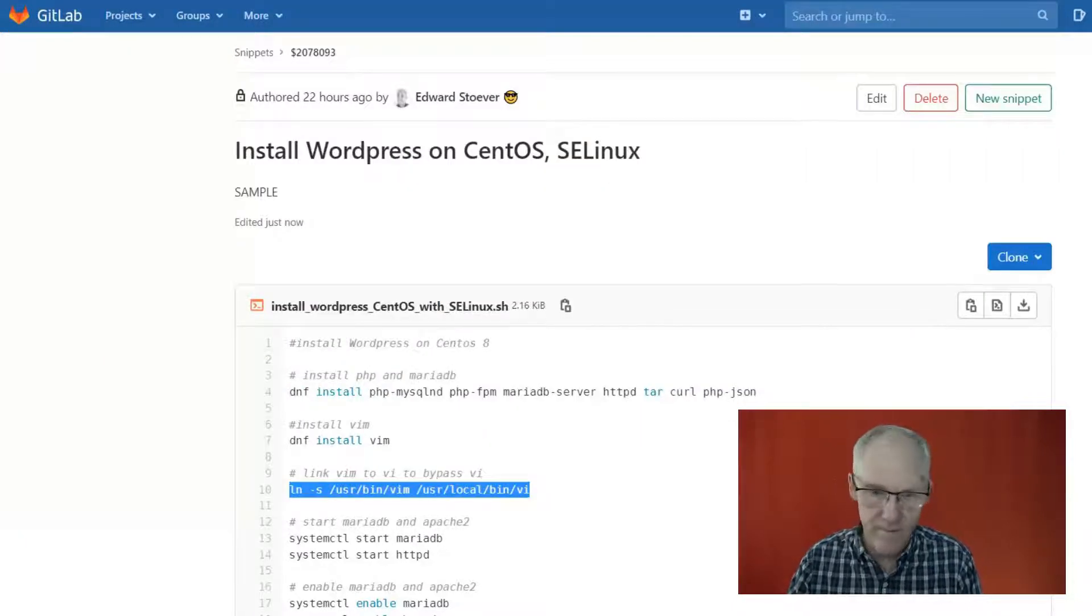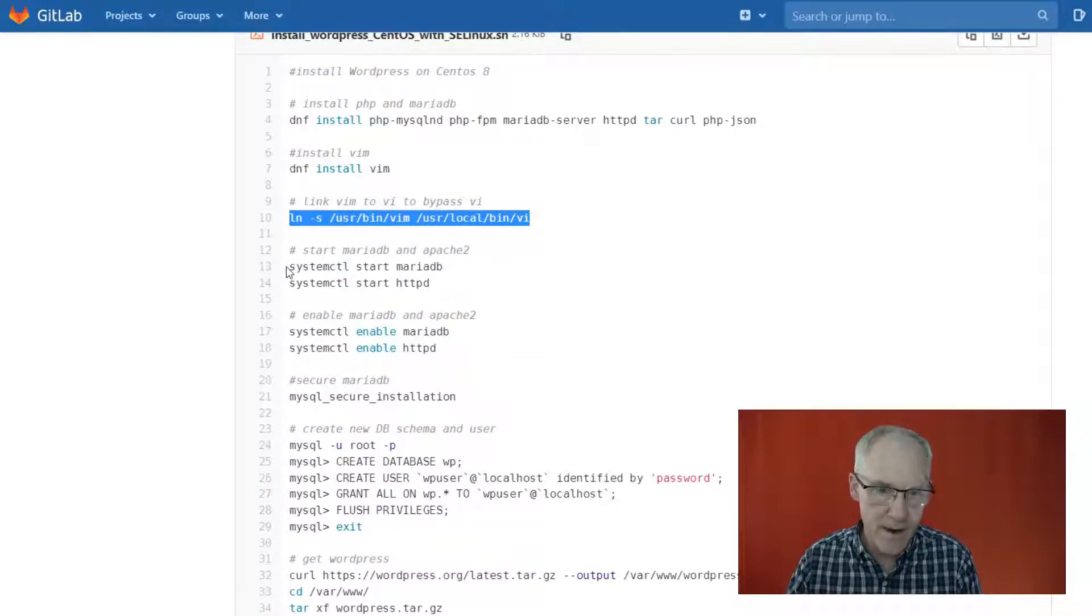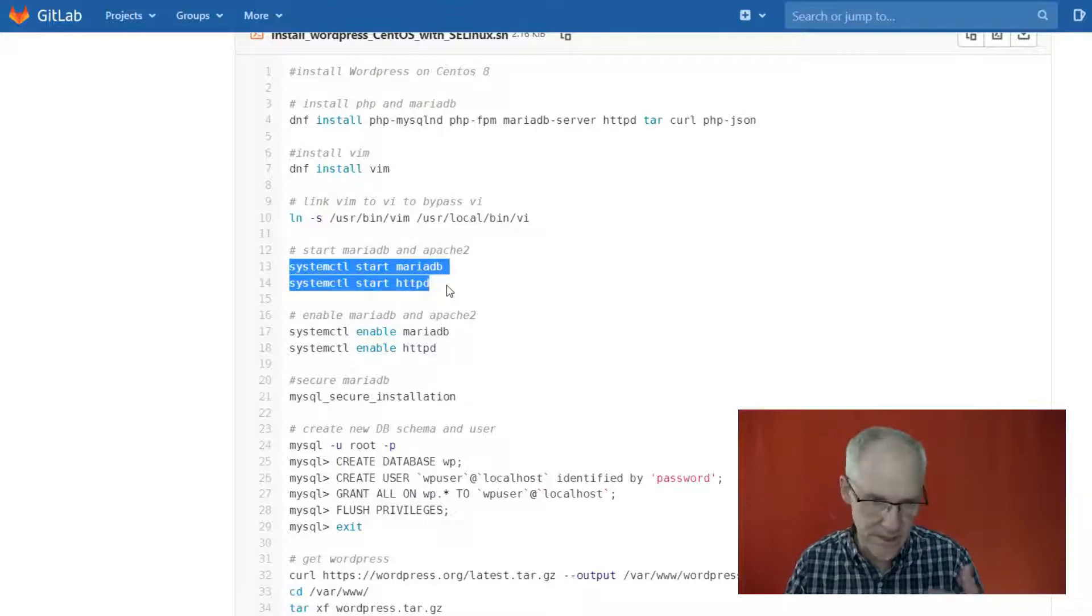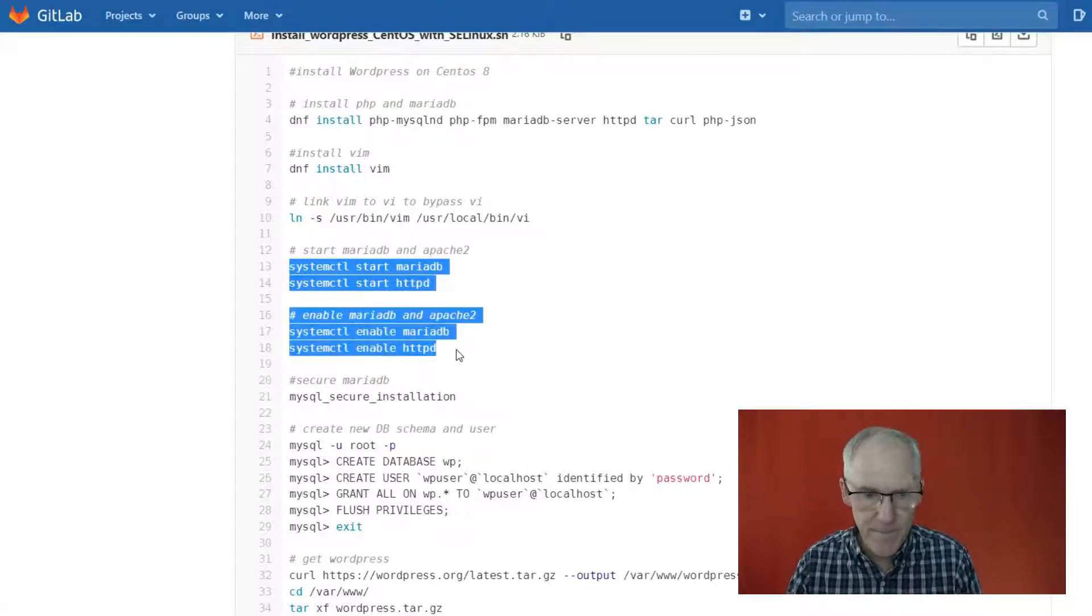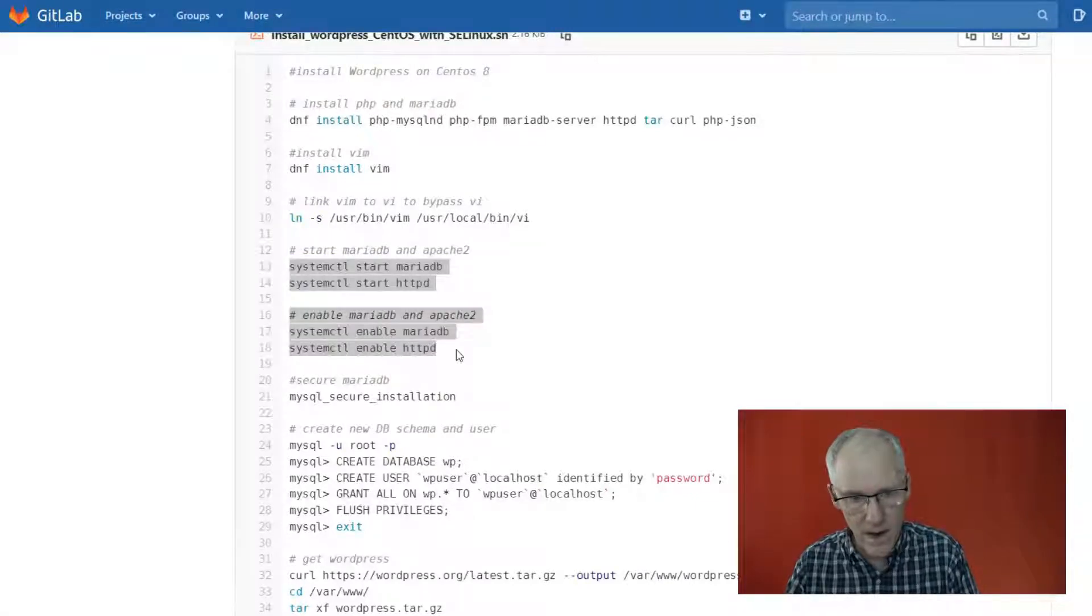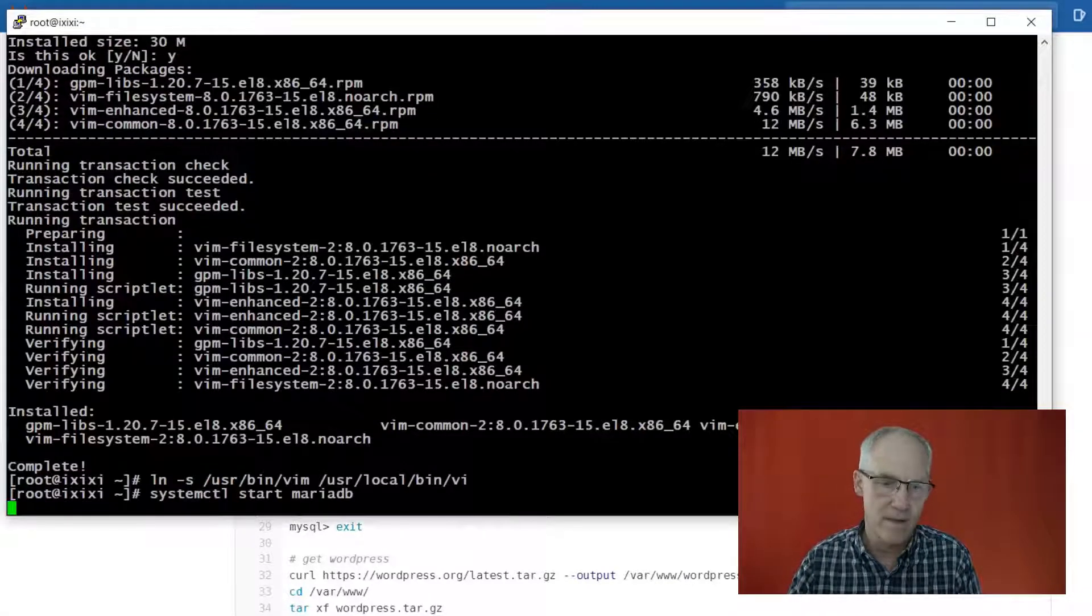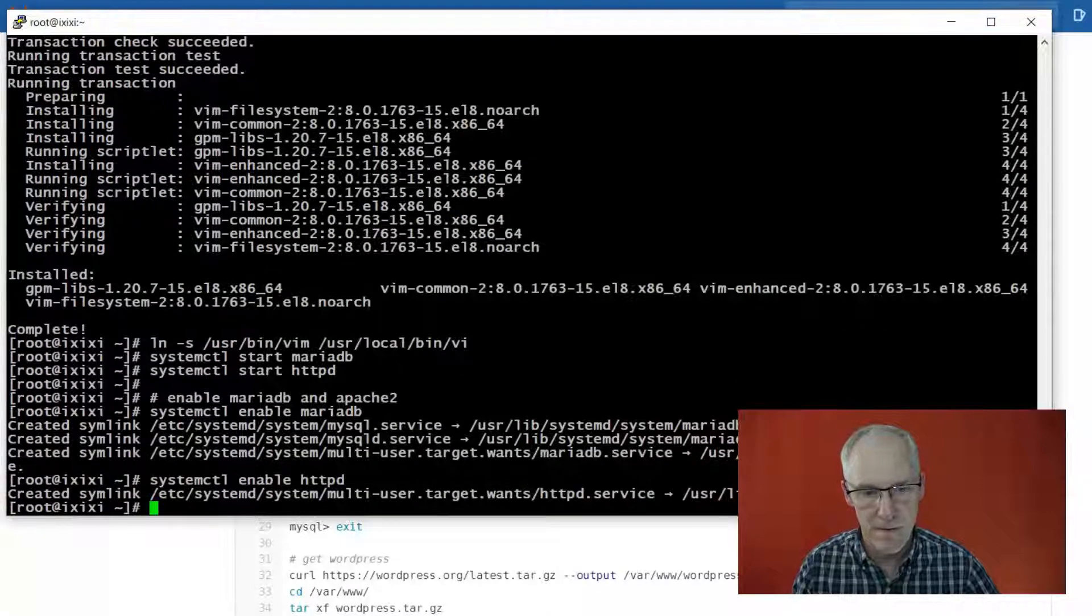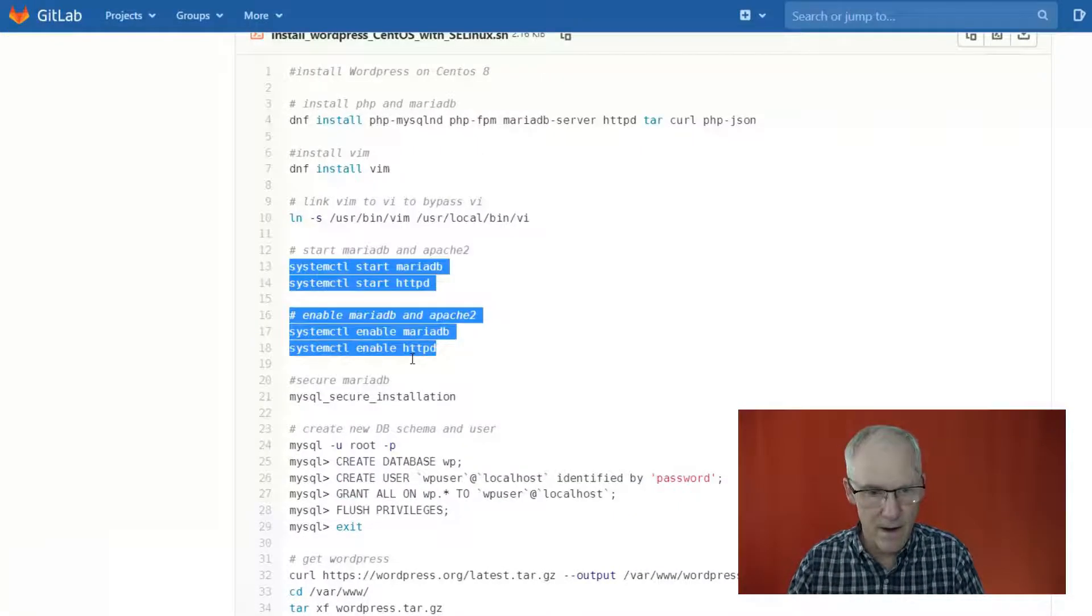All right, so we have MariaDB installed and we have HTTPD, which is Apache web server installed. And so now we're going to start them and enable them. Okay, so they are now started and enabled.